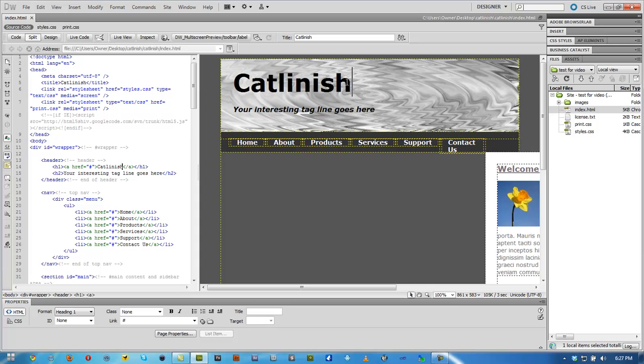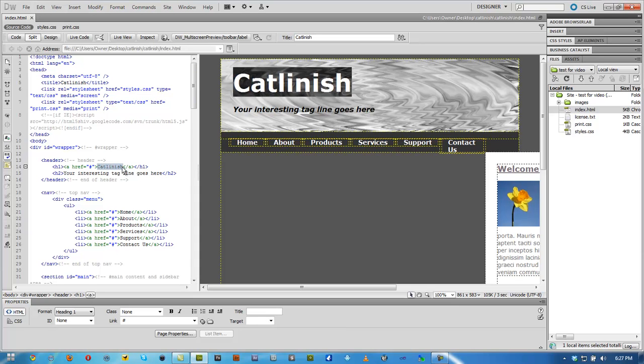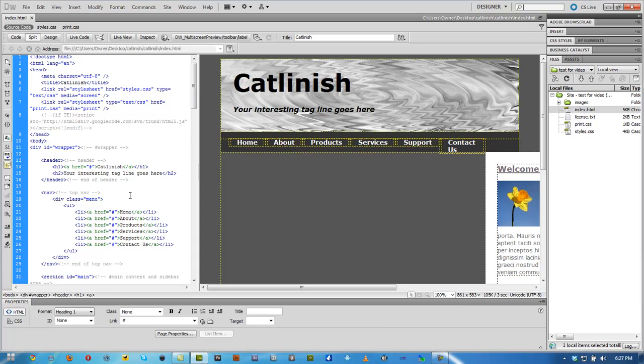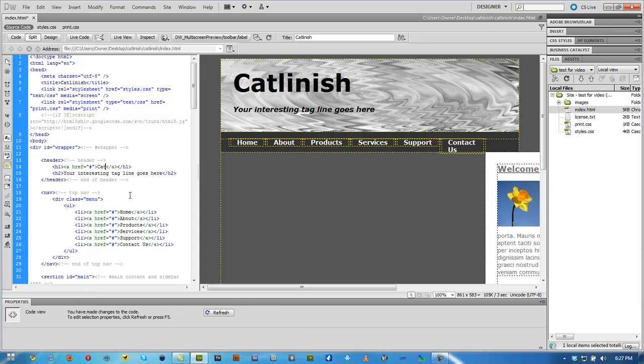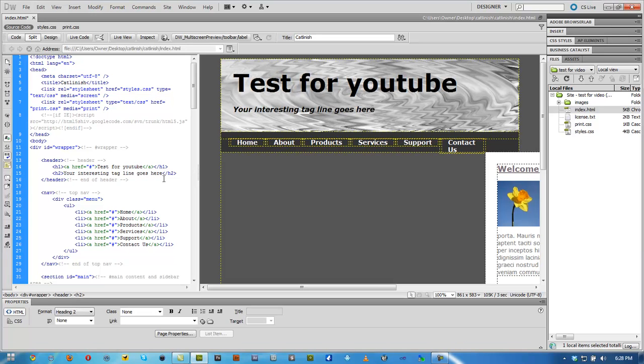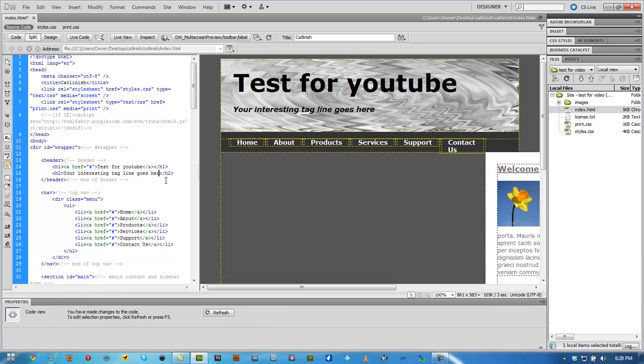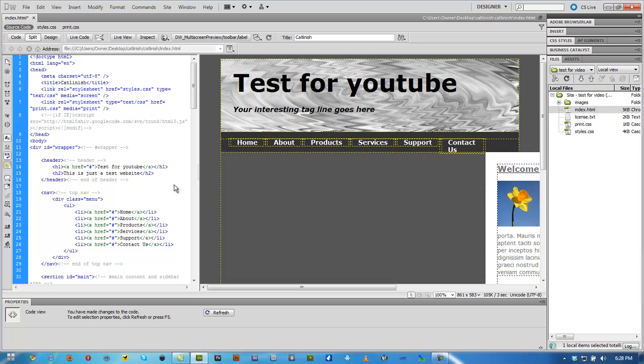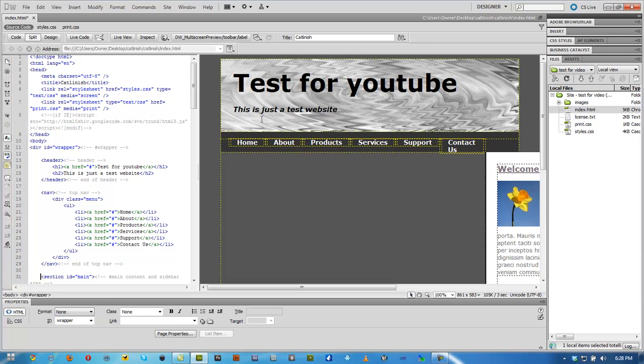So what we're going to do is actually rename this right here. So we can see here it is. We're just going to name this test for YouTube. If we click back over here, you can see it renames it. We can highlight this. This is just a test website. It changes just like that. We can highlight home.